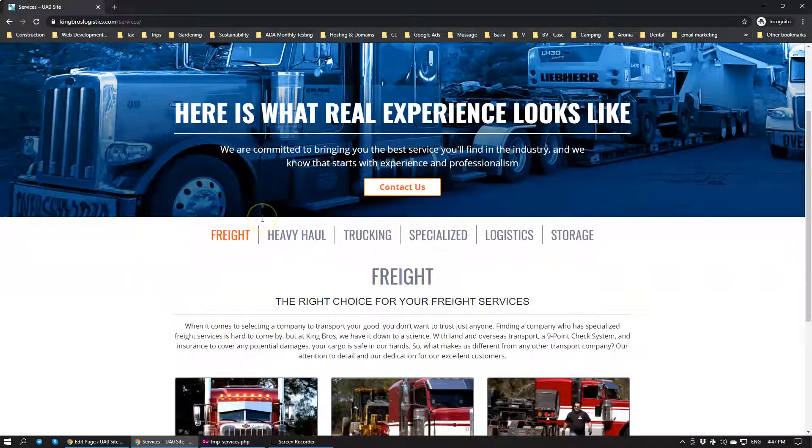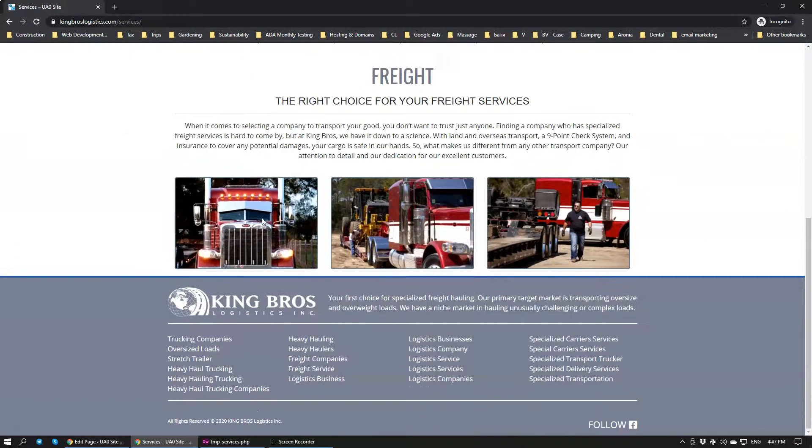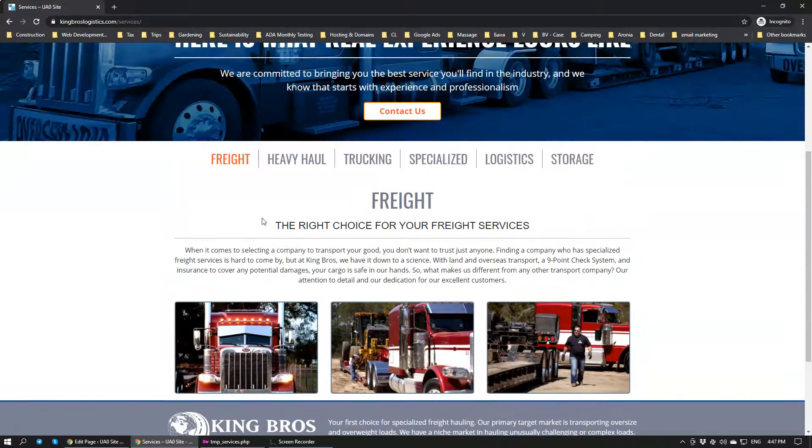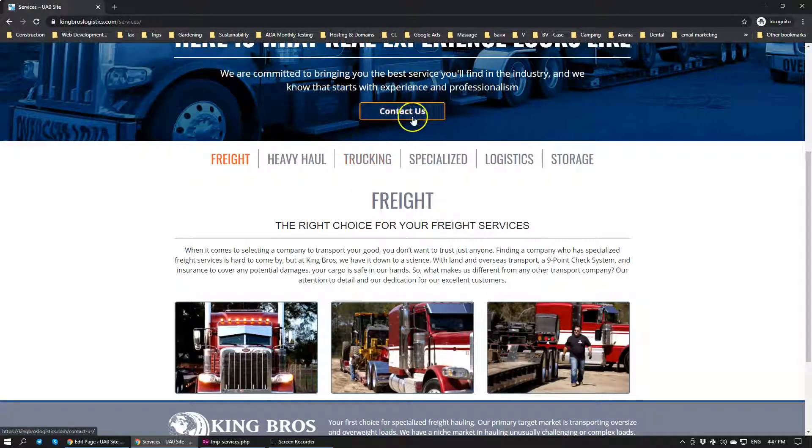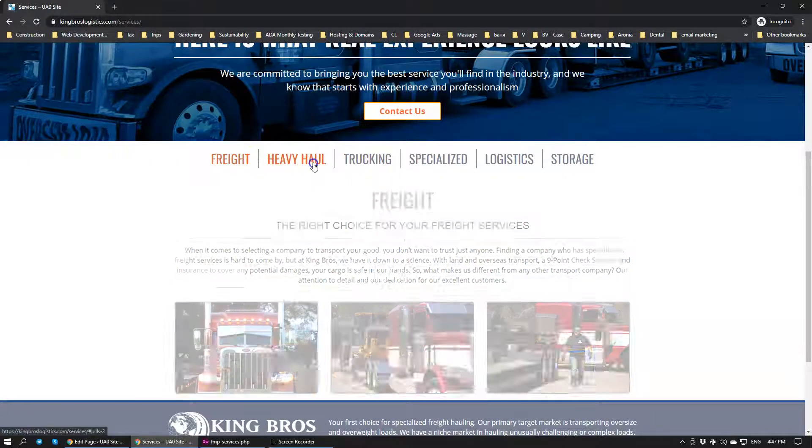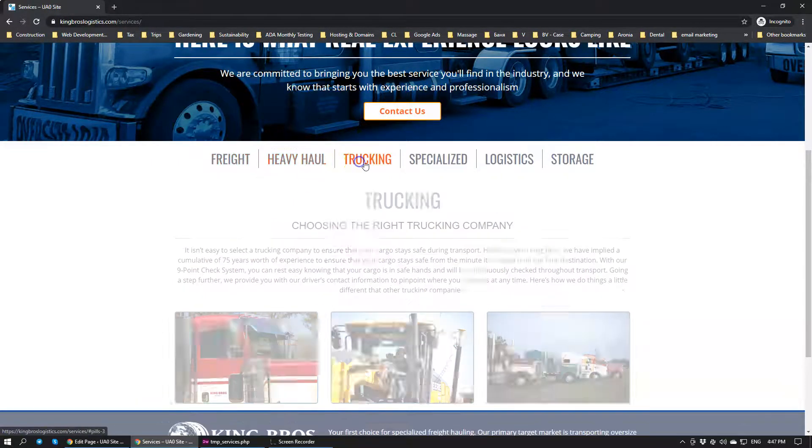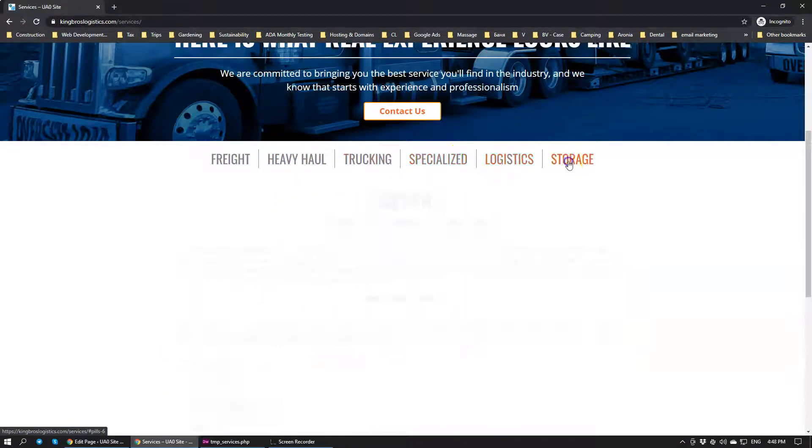When we click on services, you can see that we have this section that we've built. We have Freight, Heavy Haul, Trucking, Specialized, Logistics and Storage.